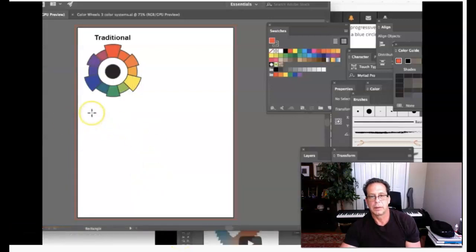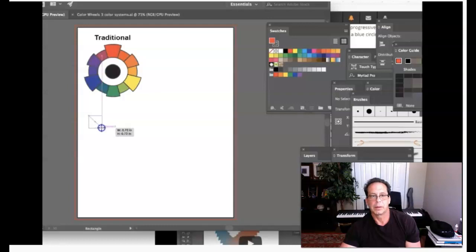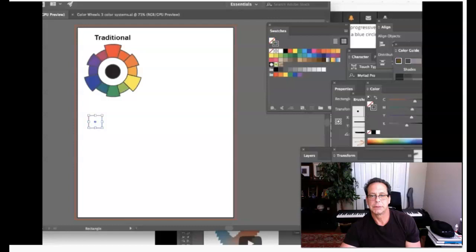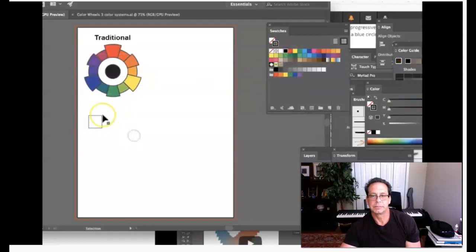I'm going to take my shape tool — my rectangle tool — and I'm going to create a square. You see how that little line intersects? I've got my smart guides on, so I know it's a perfect square when I see that line crossing diagonally through the square. That square right now has a red fill and a gray stroke; I want to give it no fill and a black stroke for visibility.